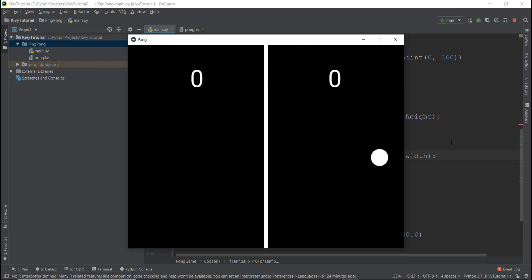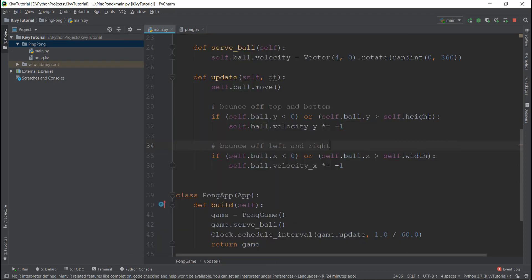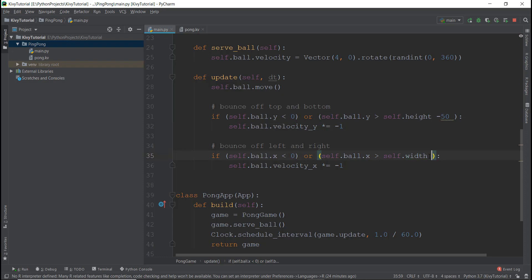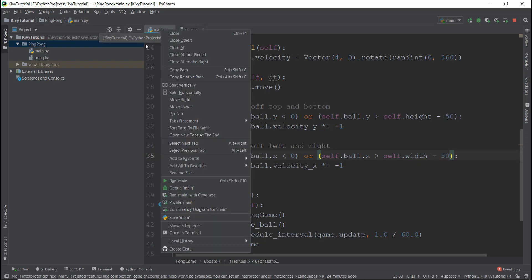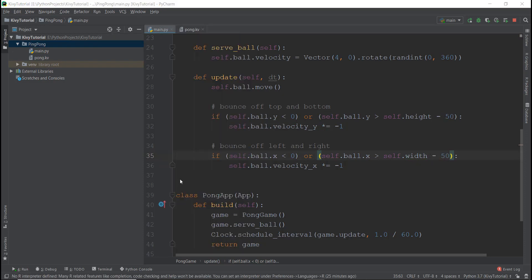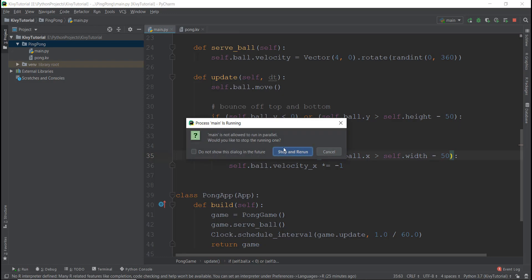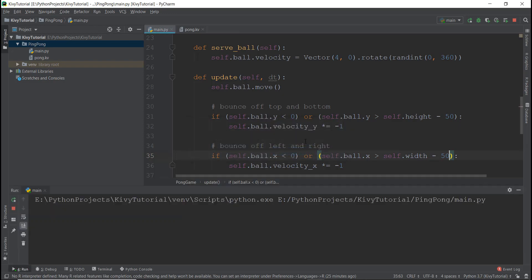So we need to fix that. What we are going to do is subtract 50 pixels from the top, because the height of the ball is 50 pixels. And similarly for width, we are going to subtract 50. And then we are going to run our program again and just make sure it's running properly.